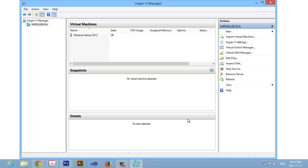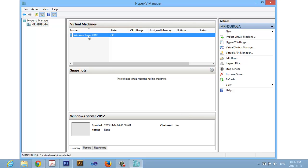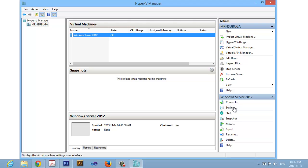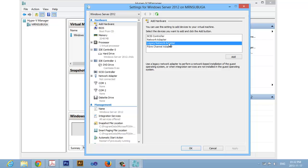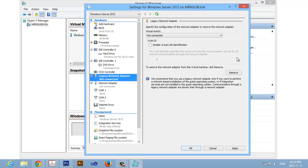Back in Hyper-V, select your virtual machine and click Settings. Select Legacy Network Adapter and click Add.